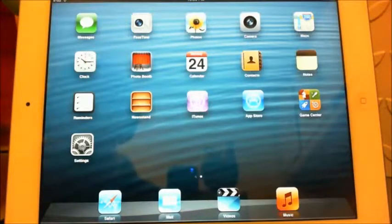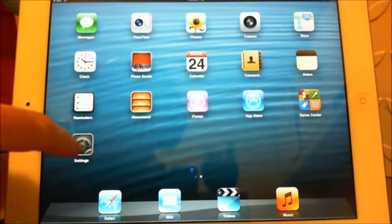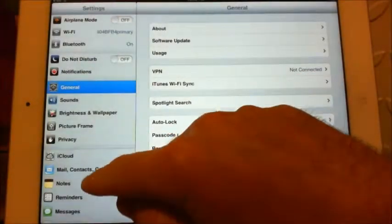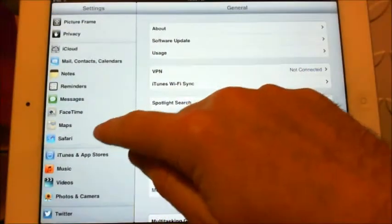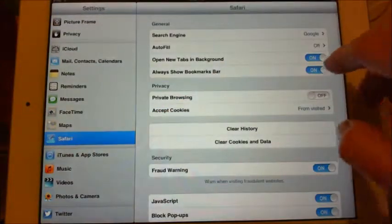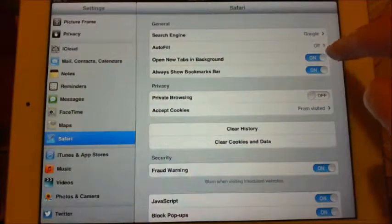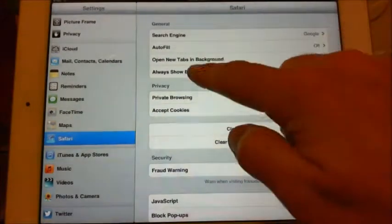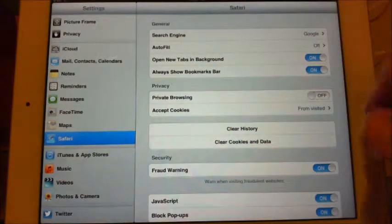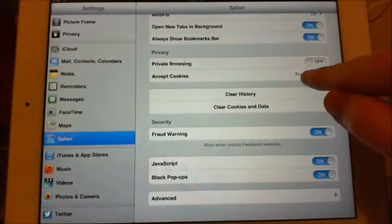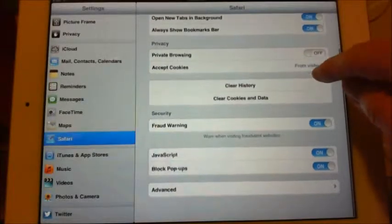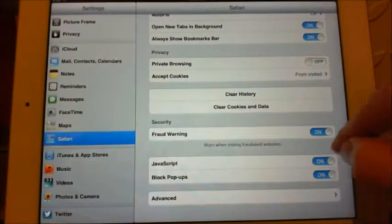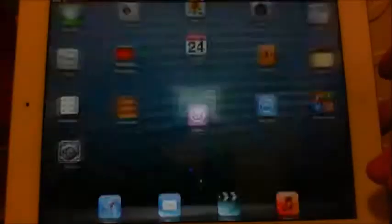The first thing we need to check: go into your Settings icon and then go down to Safari. You have to make sure that these two options are turned on — 'Open New Tabs in Background' make sure that's on, 'Always Show Bookmarks Bar' make sure that's on, 'Accept Cookies' make sure that's set to 'From Visited', and under Security make sure JavaScript is on as well.